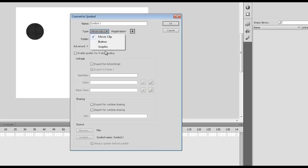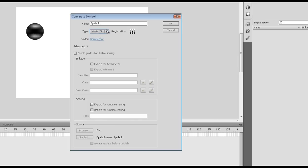From the type of symbol I'm actually going to use a movie clip. I find movie clips are a lot more powerful because they can have certain animations inside of them. I would use a button if I was going to create some invisible buttons or hot spots, but generally as practice I use movie clips nowadays. I'm going to call this circle underscore MC for movie clip.